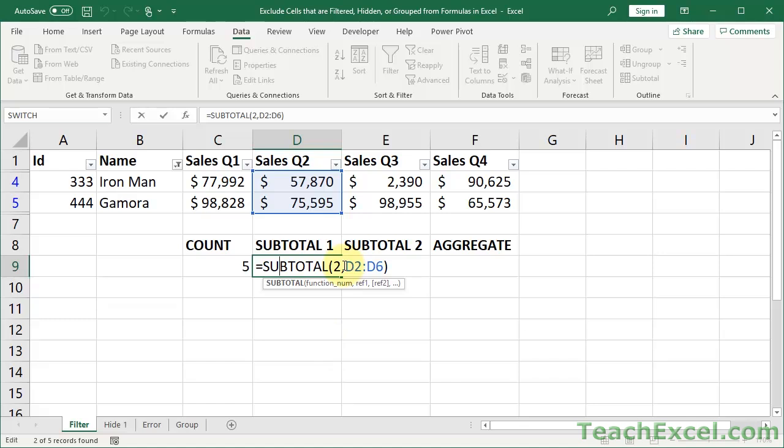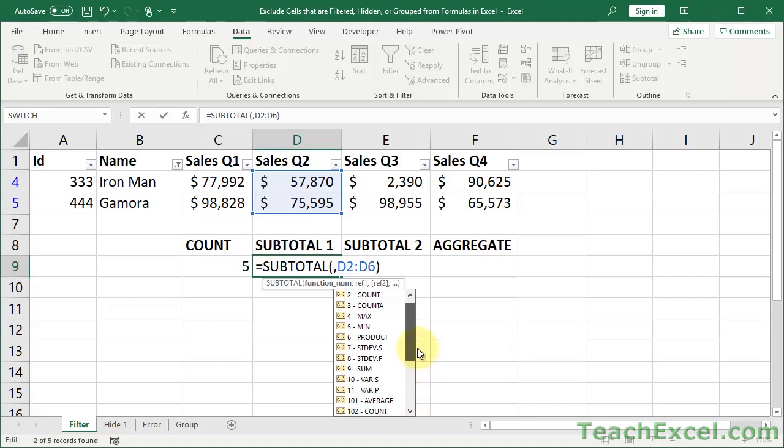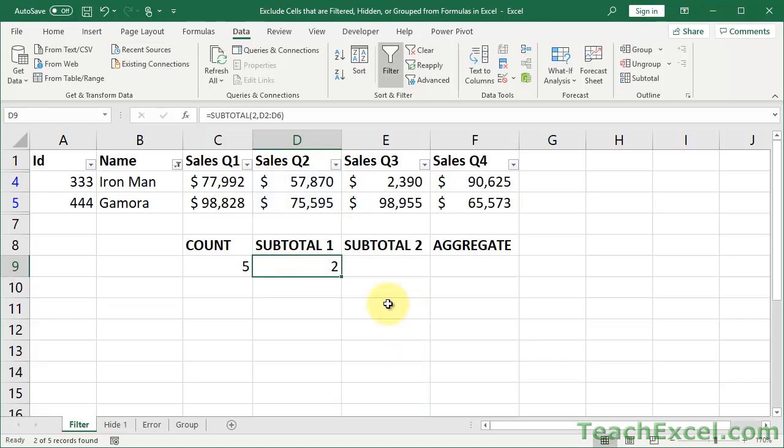If you don't remember the function number, there's no point in copying it down. Just delete this, start typing a number, and you're going to see the list right here. Now let's hit escape.